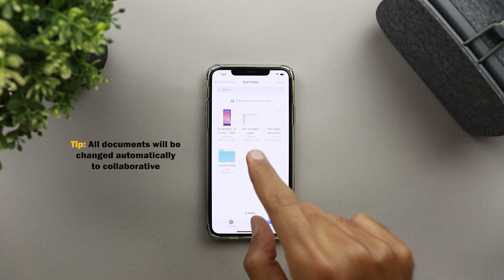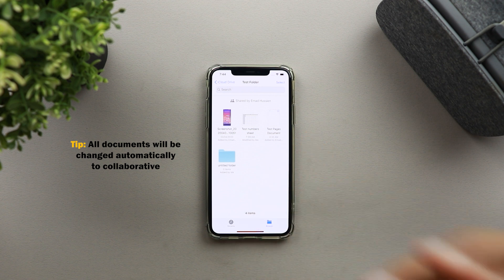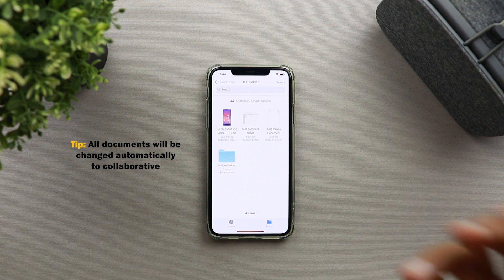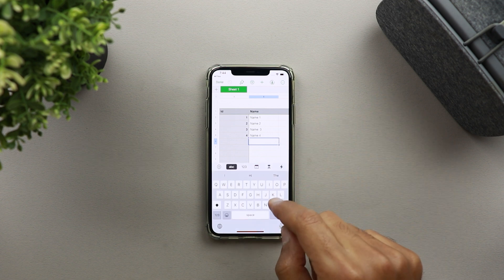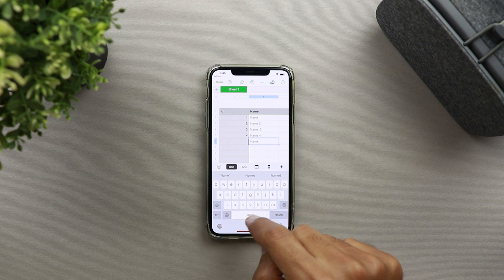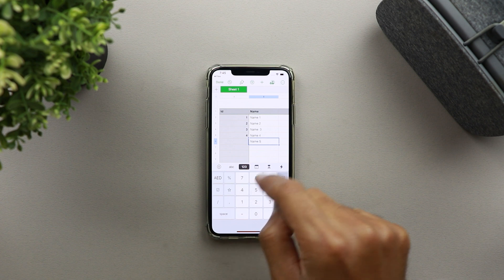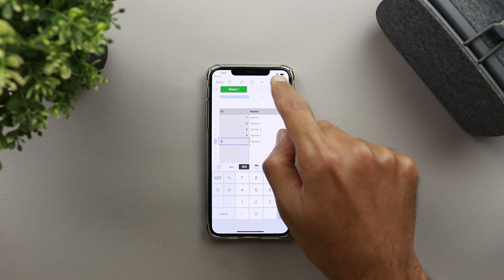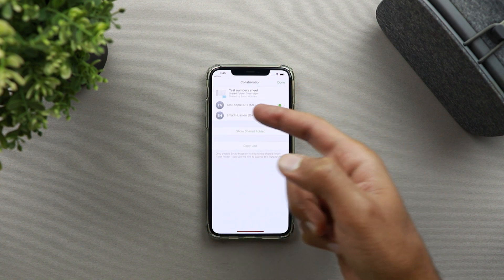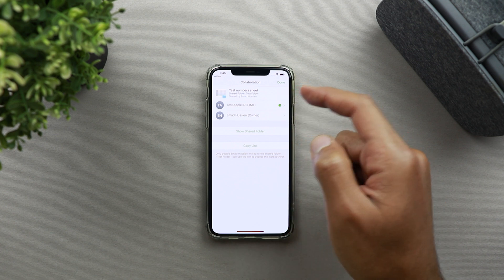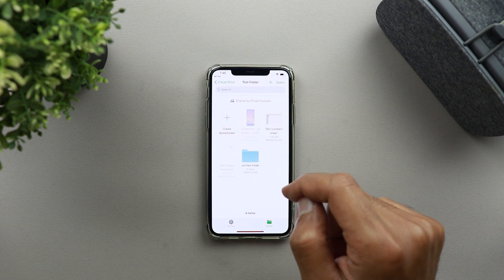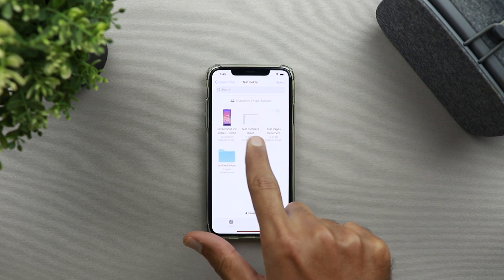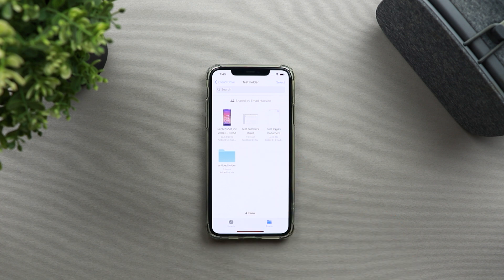Another important thing: any document including Pages, Numbers, and Keynote will automatically become collaborative documents. If you open a document and apply edits — assuming you have permission — for example I'll add an extra row — at the top it will say the document is collaborative and show the other emails that can edit the sheet. Once I hit Done and go back to Files, the updates I made will be visible to the owner and all participants immediately.